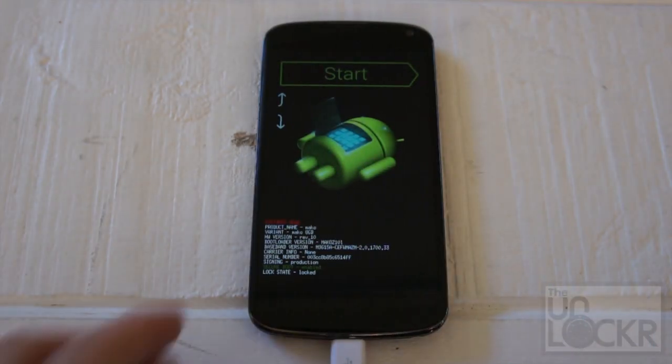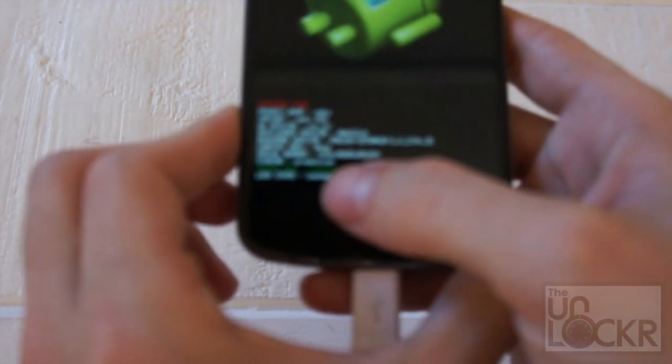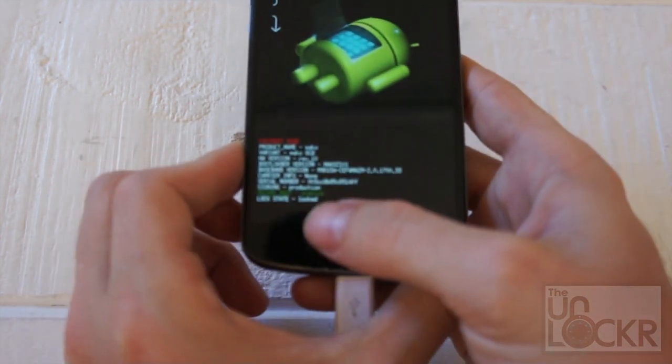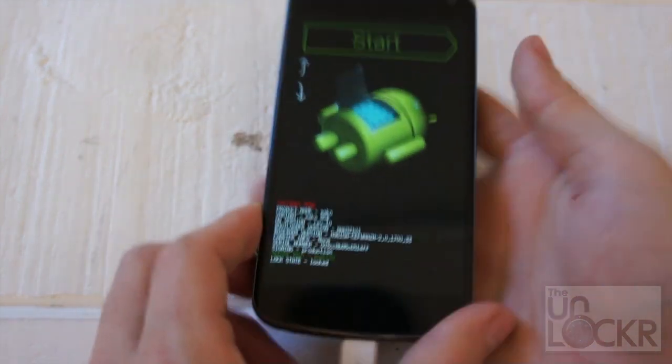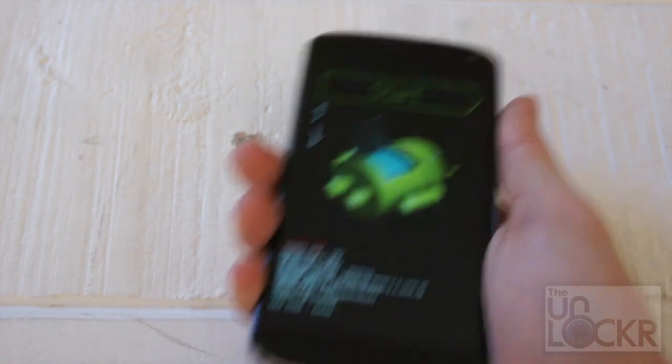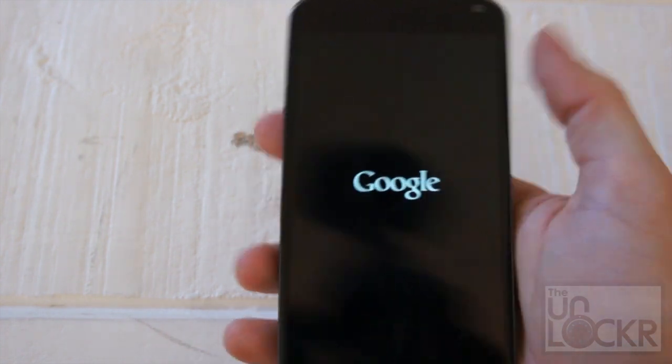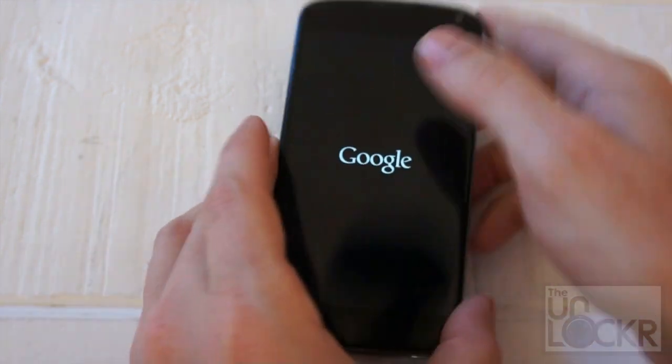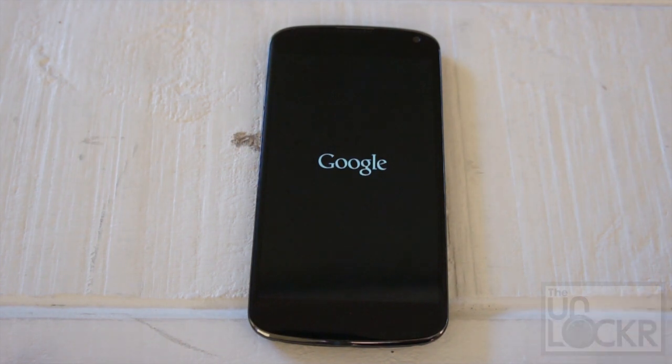And once it's done doing that, you should see now at the bottom here, lock state, locked. Now we can unplug the device, and push the power button to start it up. And once it boots up, you will be completely unrooted.